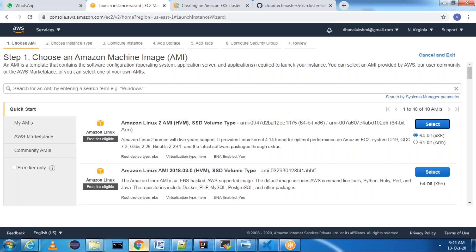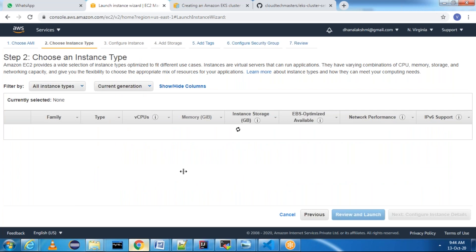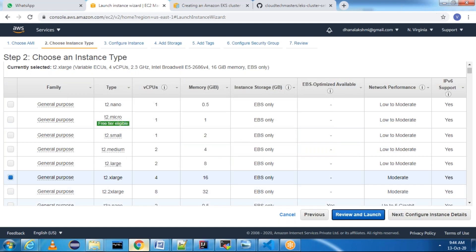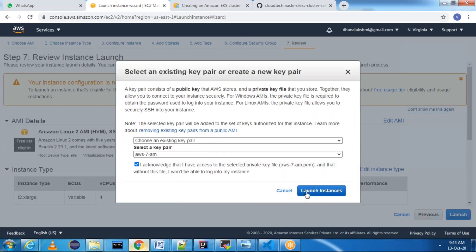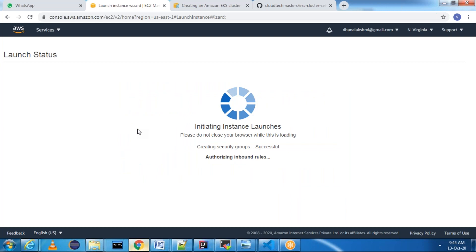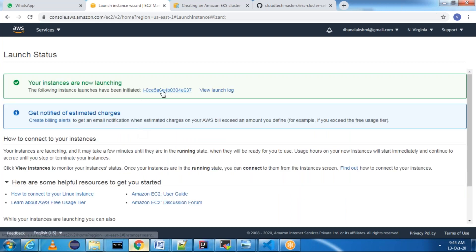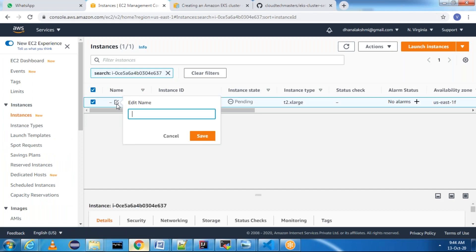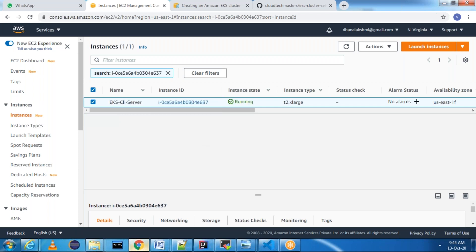I'm selecting Amazon Linux 2 and I'm selecting t2.xlarge, where I will get four CPUs and 16 GB memory. You can still go ahead with t2.medium as well. Review and Launch. I'm going to name this server as 'eks-cli' — just for convenience, you can name it anything.